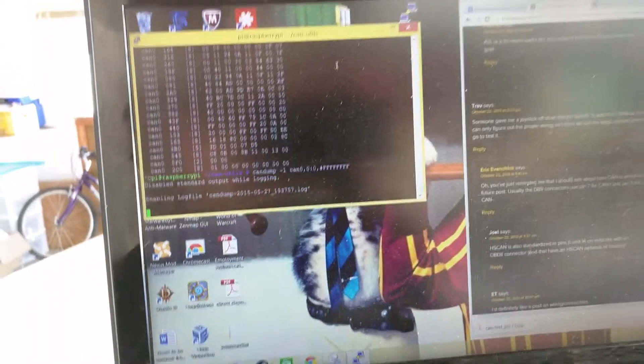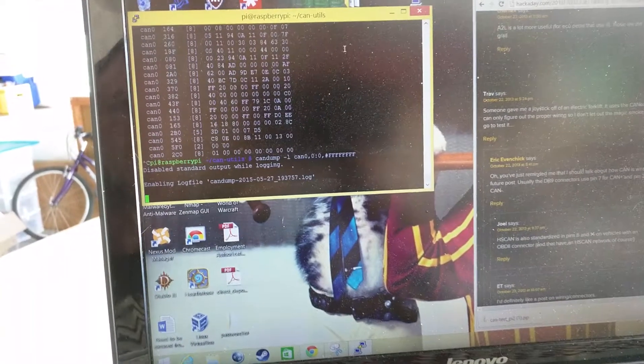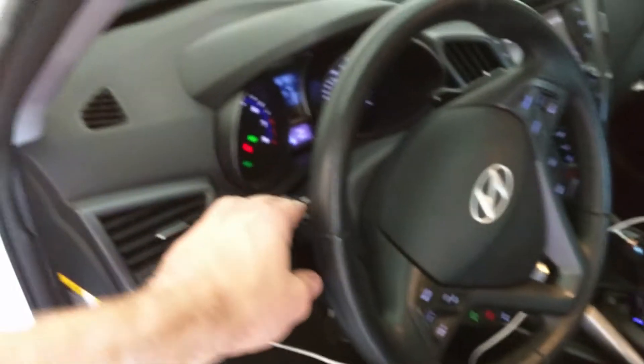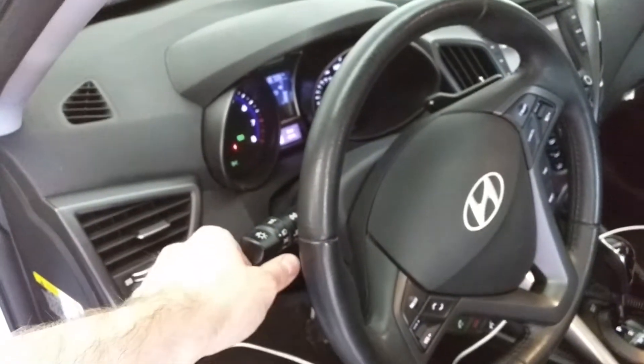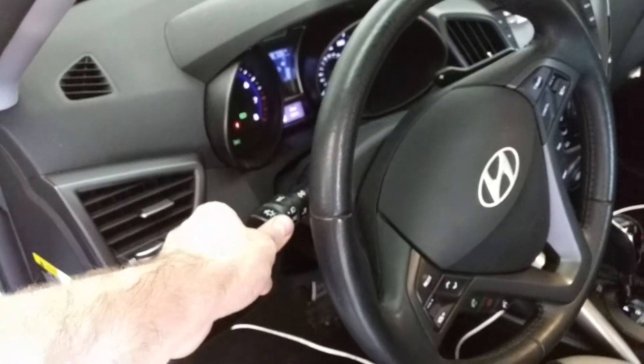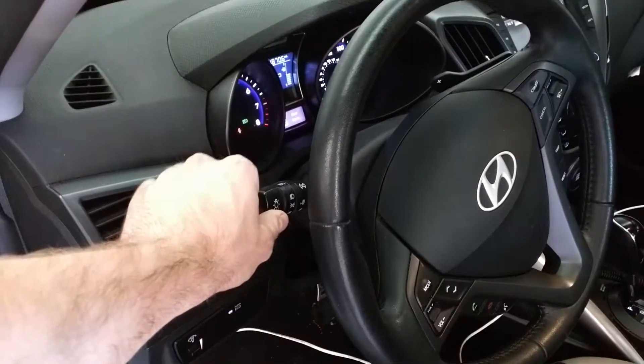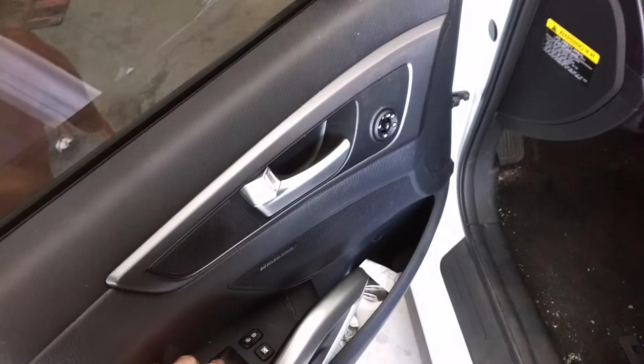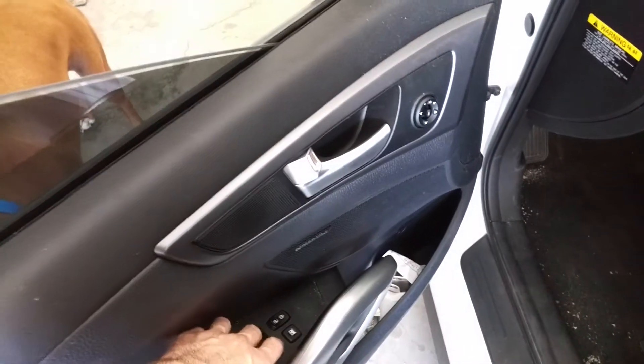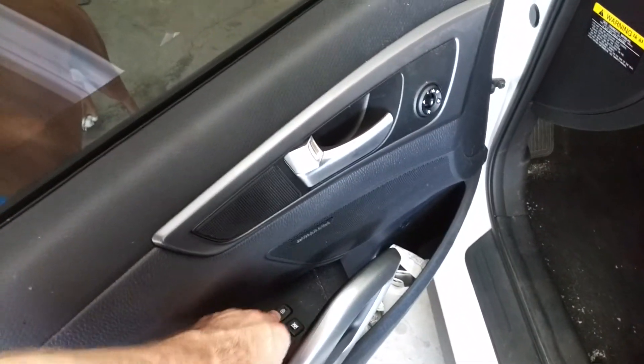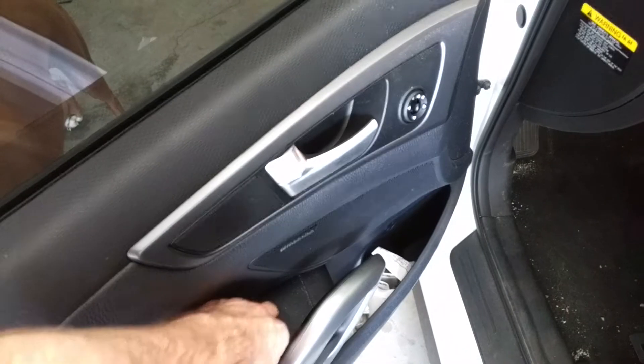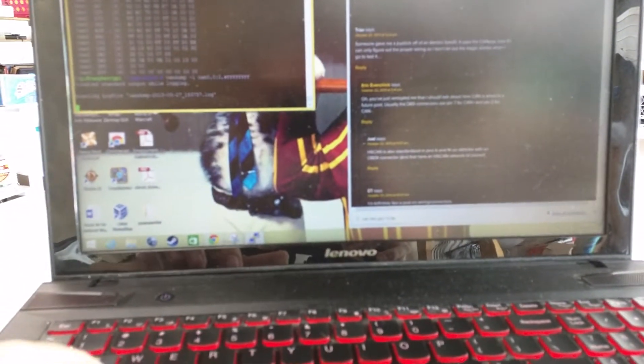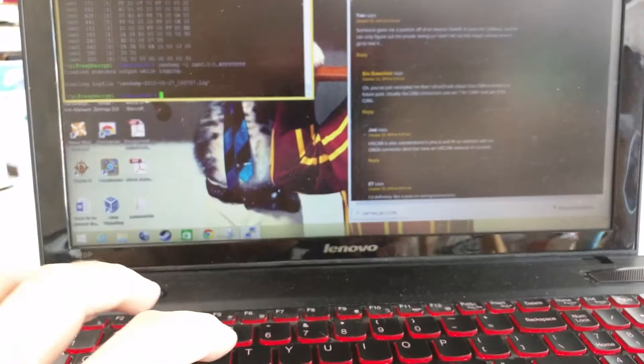While it's logging, I can flip lights on in my car. Blinkers. Lights on and off. Put my windows down and up. Door locks. And if I can time it right with a video, I'd be able to decipher, hopefully, what exactly was going on while I did that.